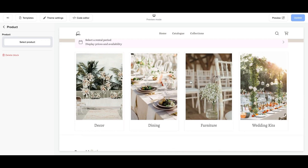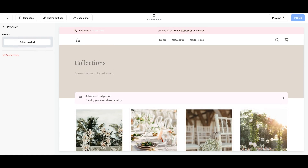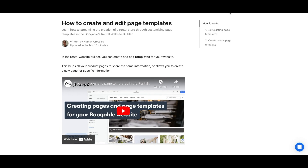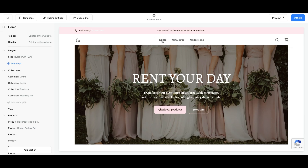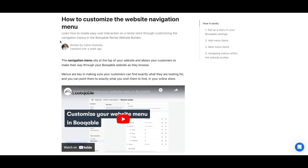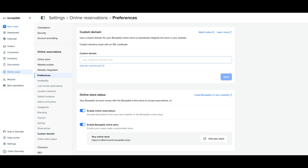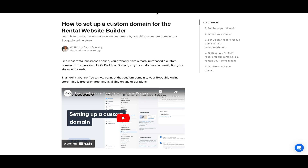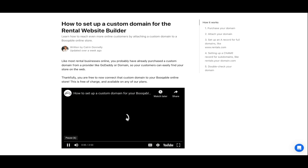Once you are finished updating your homepage, you can click into your different pages to preview the template Bookable has already created for them. Click the link in the description below to watch our tutorial for adding pages and page templates in the Bookable Rental Website Builder. Once you are finished with your pages, it's time to edit your Bookable website menu that will take customers to all the new pages you've created. You can also click the link below to watch tutorials for customizing your menu and for transferring your custom domain over to your Bookable website.